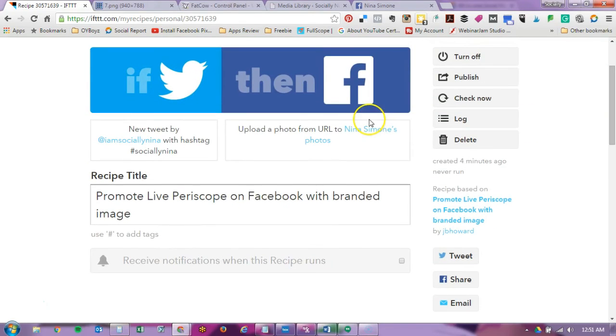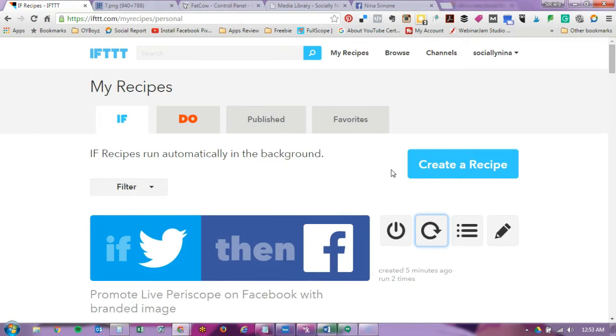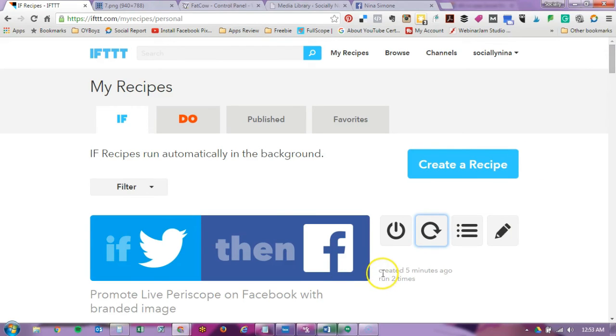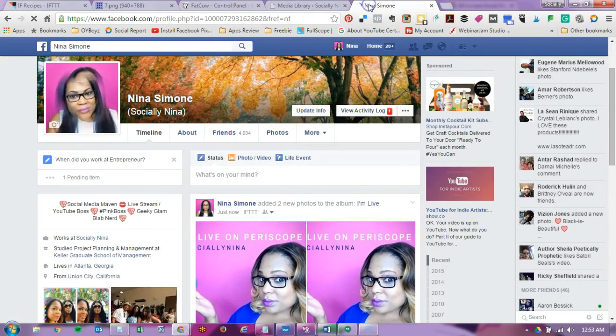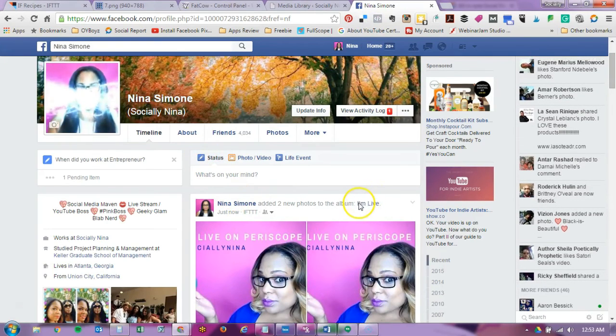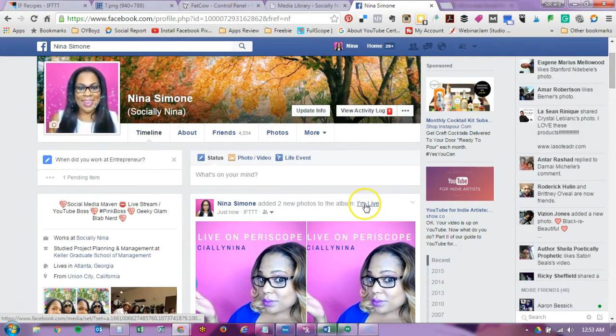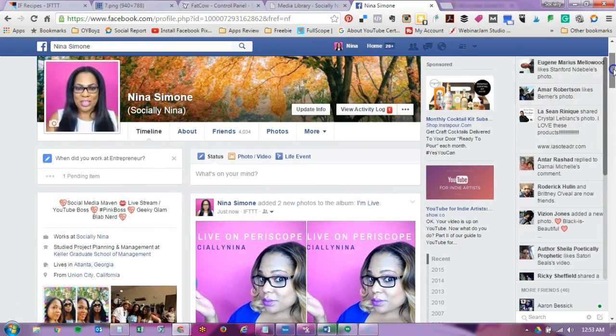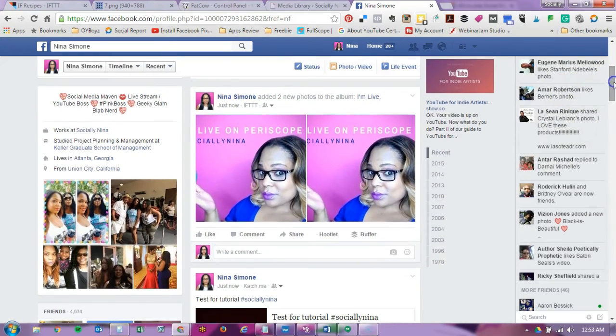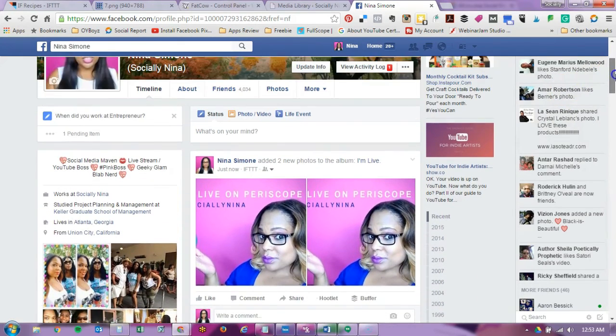So I'm going to do a little test. I started two Periscopes with the hashtag socially Nina. As you can see it ran twice. So I'm going to go ahead and look on my Facebook and here it is.